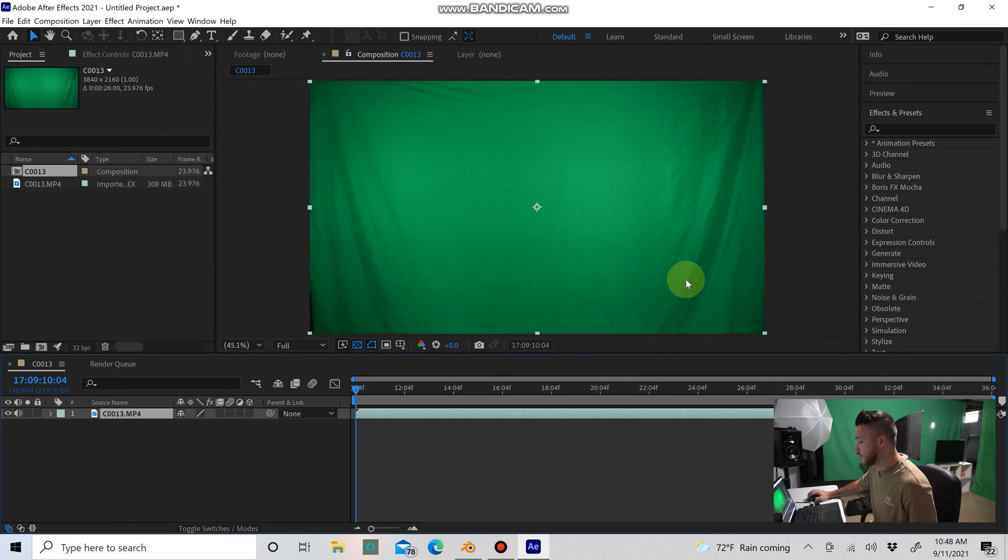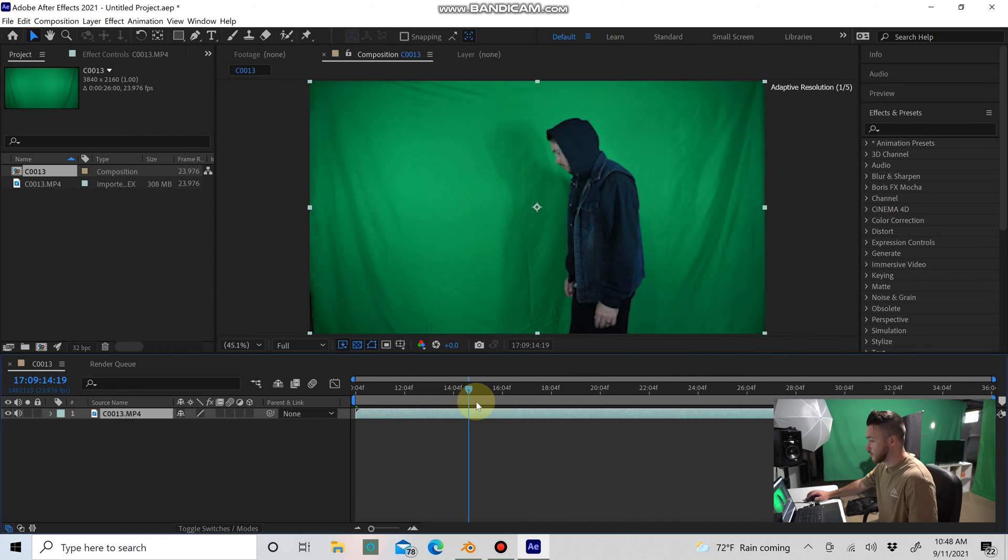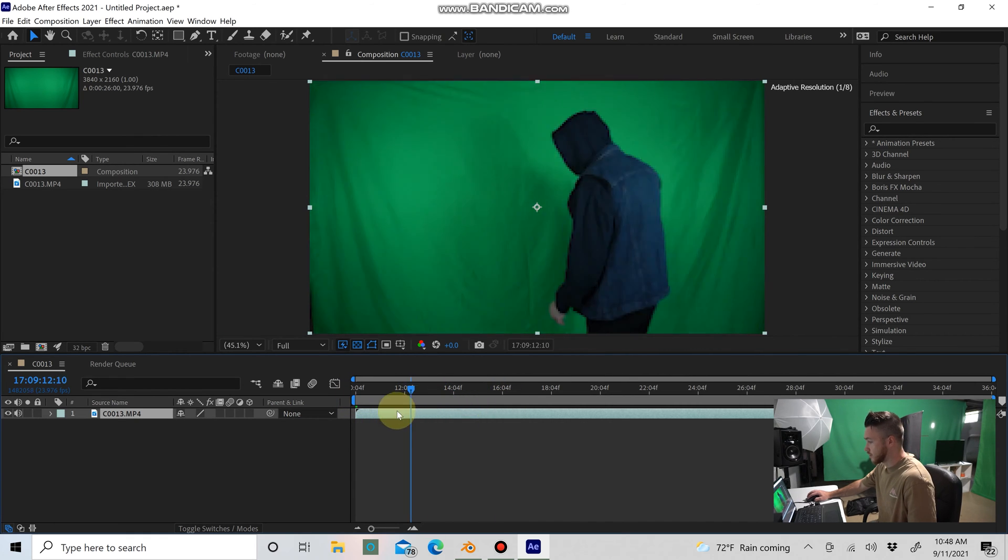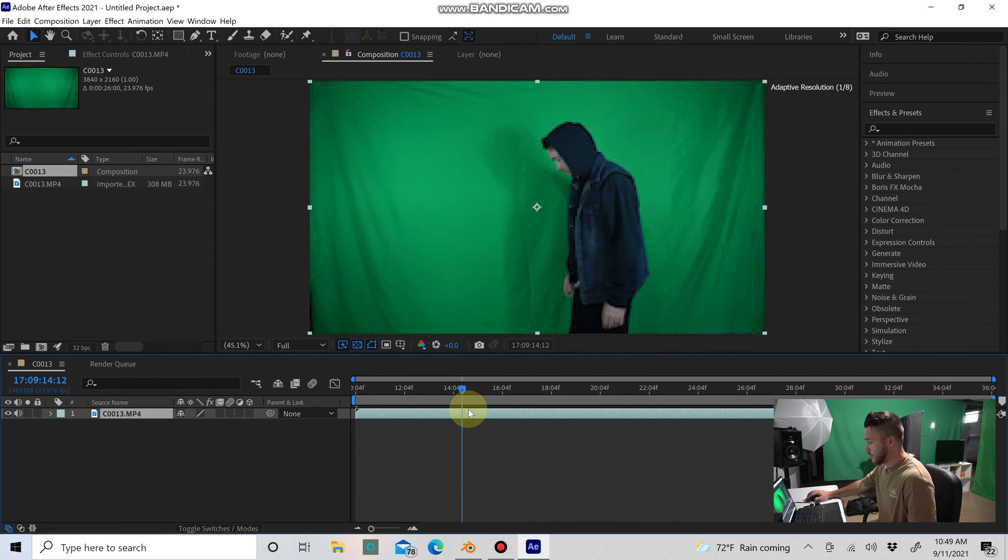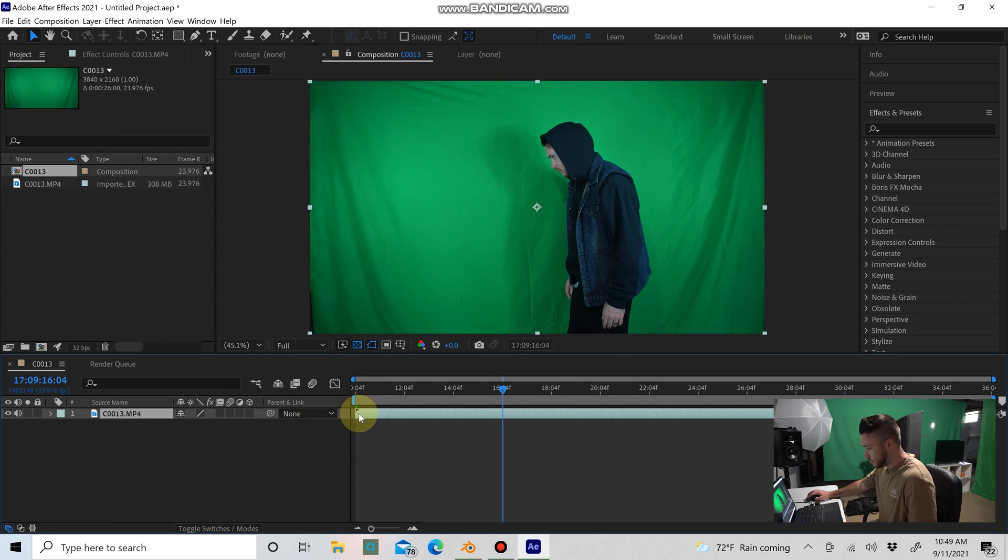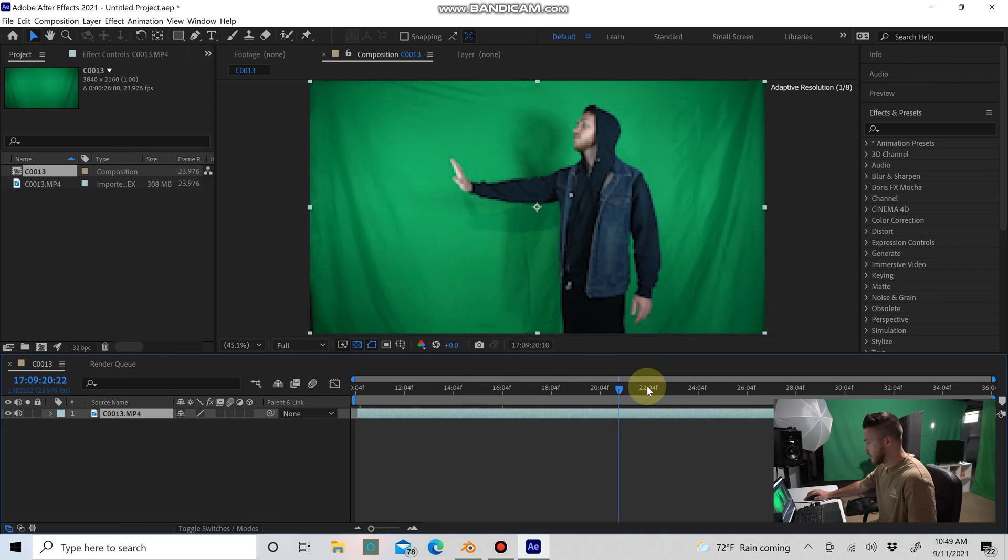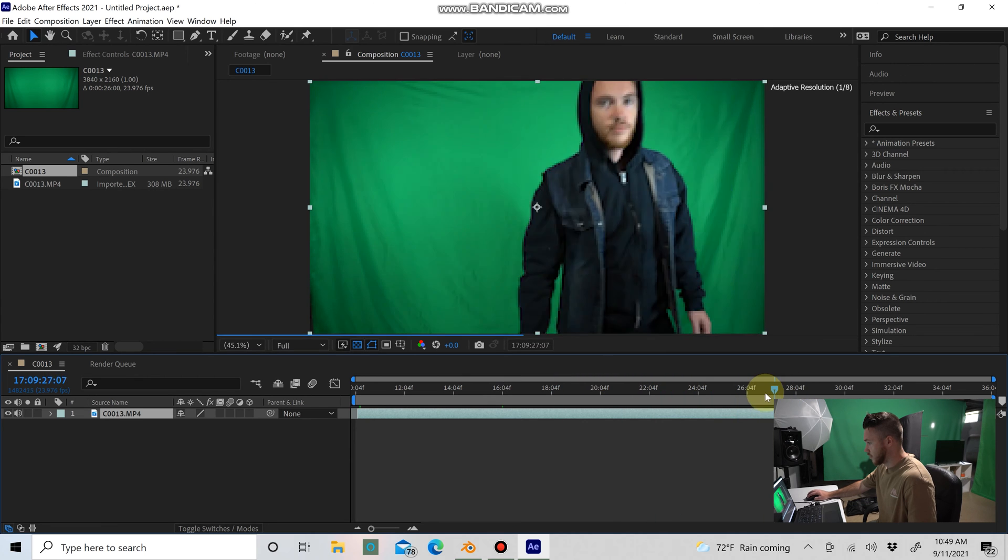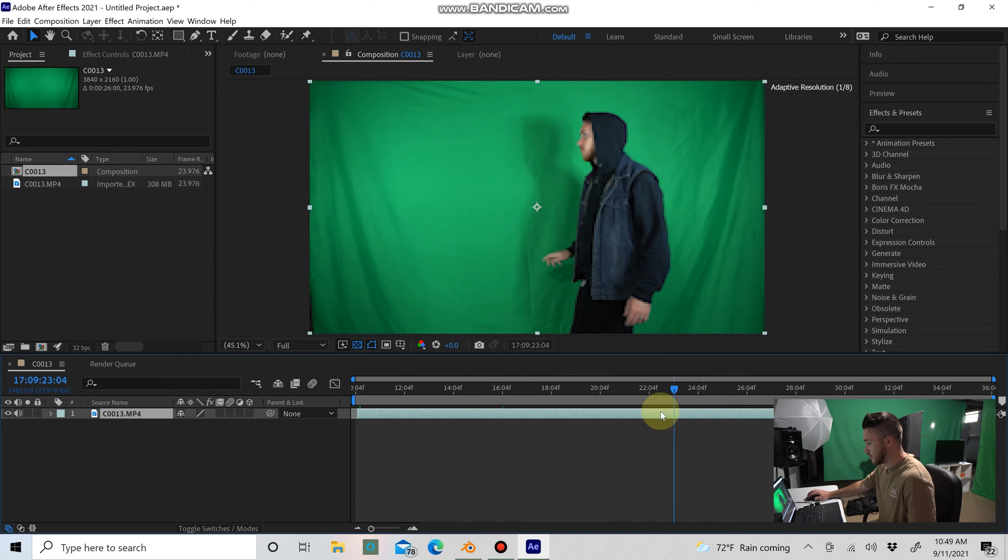So you've imported your green screen footage into After Effects. Now what I'm going to do is scroll through here and find a good starting point. I shot this by myself, so right about here when I start to lift my head up, I'll trim this here. Then I'm going to trim the end too. I don't want me to be walking away, right when my hand comes down here.